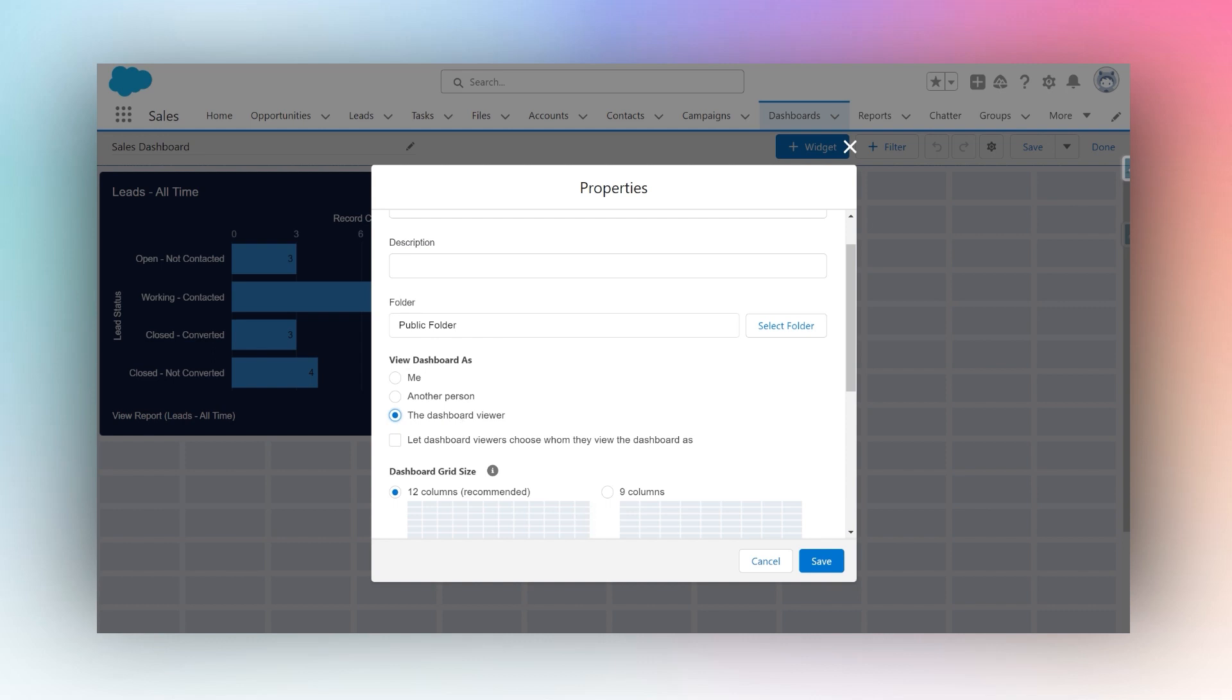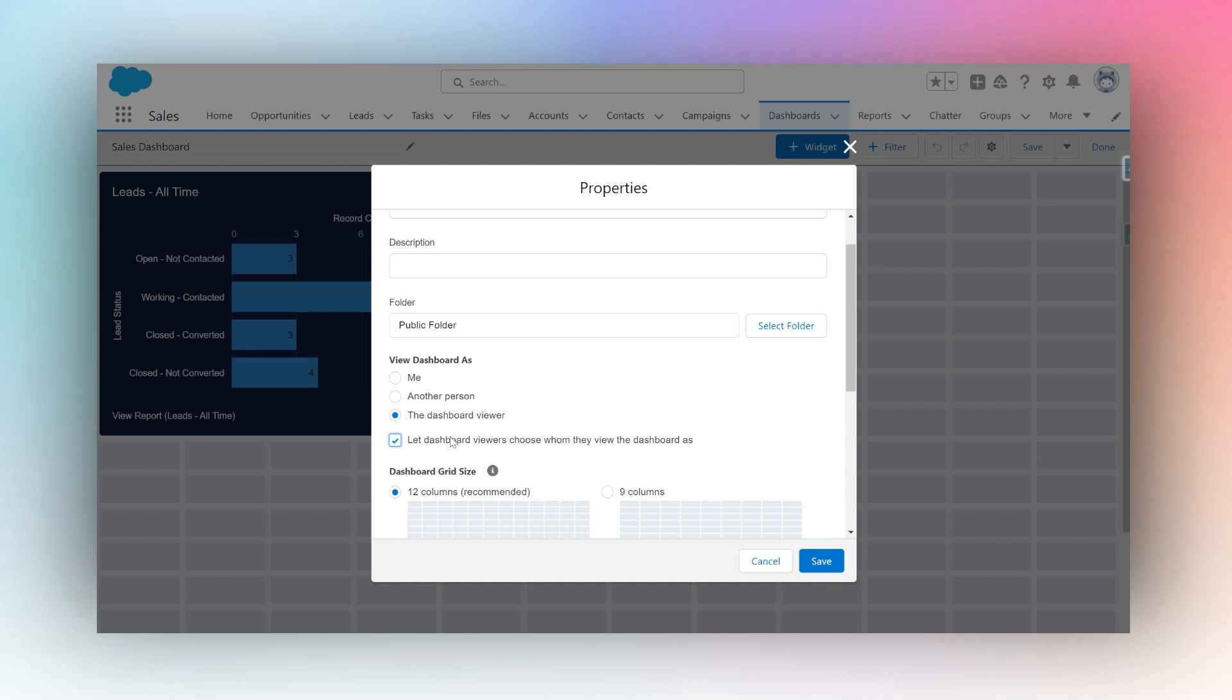To make it dynamic, I will say 'let dashboard viewers choose whom they view the dashboard as.' So now I will be able to manually choose whoever I'd like to view the dashboard as. So once I click this checkbox, this dashboard basically becomes dynamic.